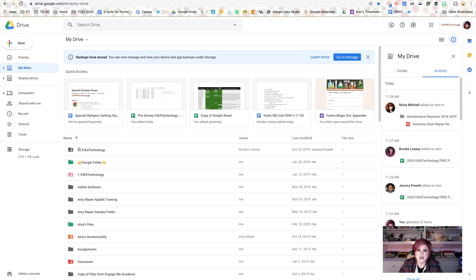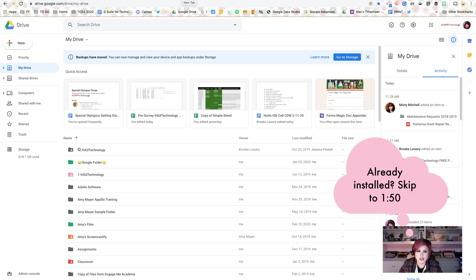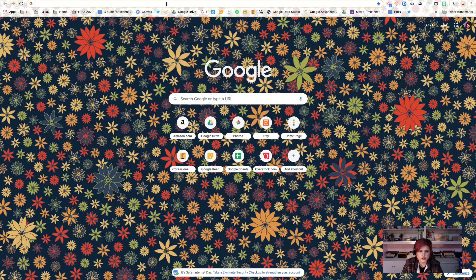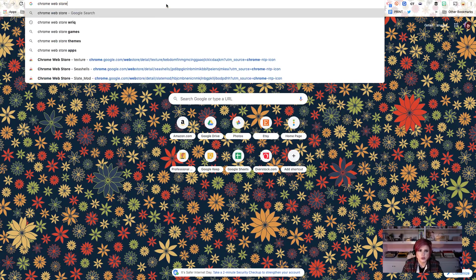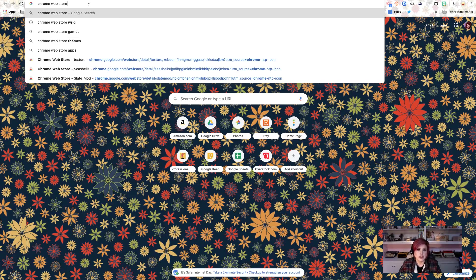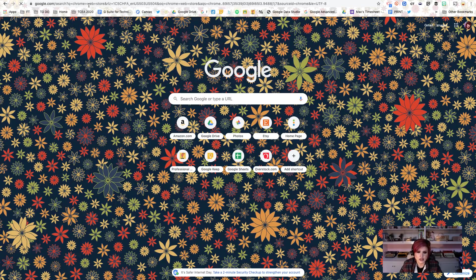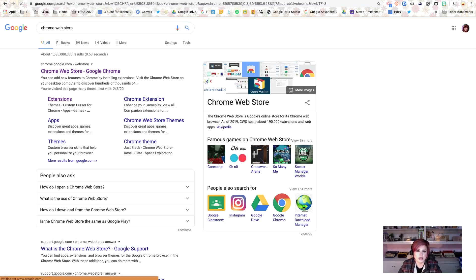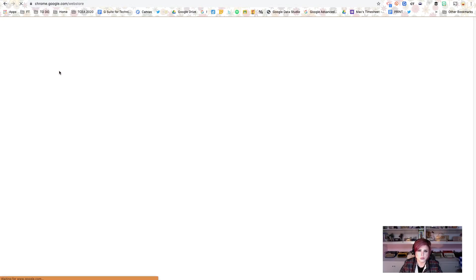Let's go ahead and take a look at how to install it first, and if you've already got it installed you can skip to the next part of this video. Our first step is going to be to go to the Chrome Web Store. I'm just going to type that in my Omnibox up here. The Chrome Web Store is accessible on a PC, a Mac, or a Chromebook, and an easy way to get there on all those different devices is just to do a Google search for Chrome Web Store.